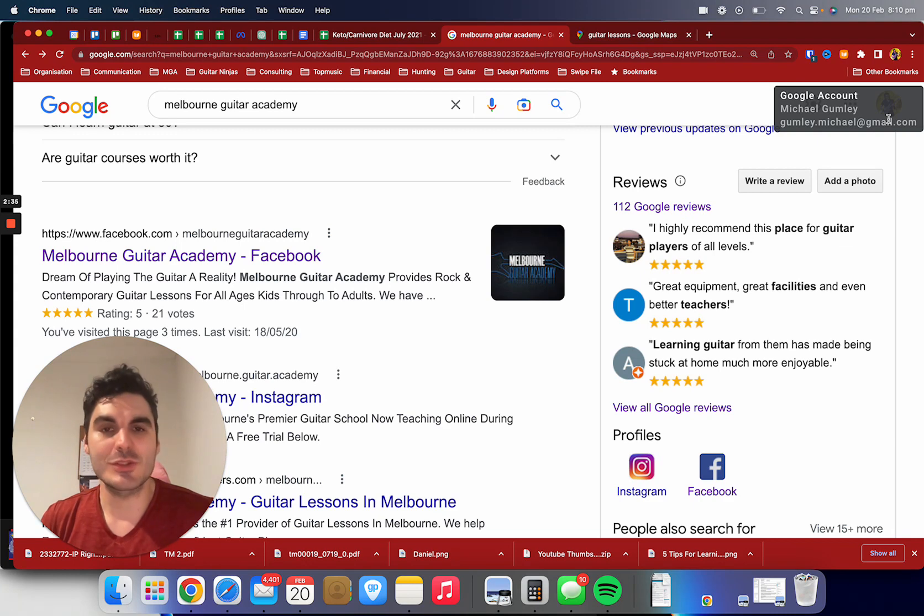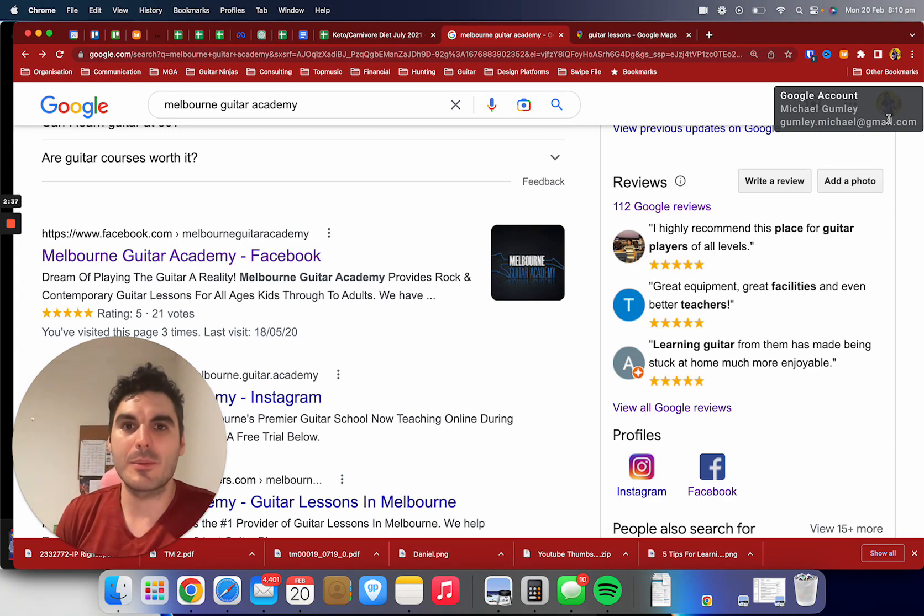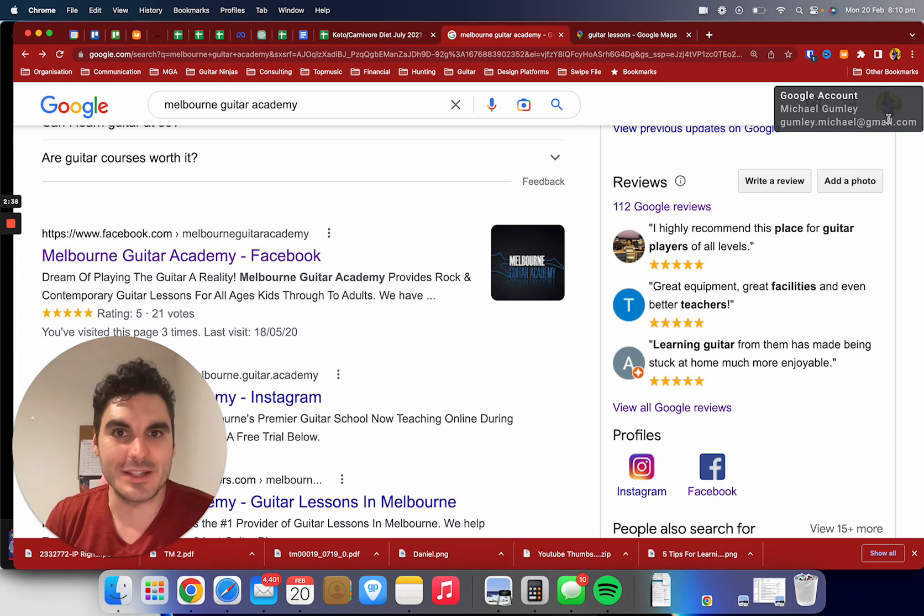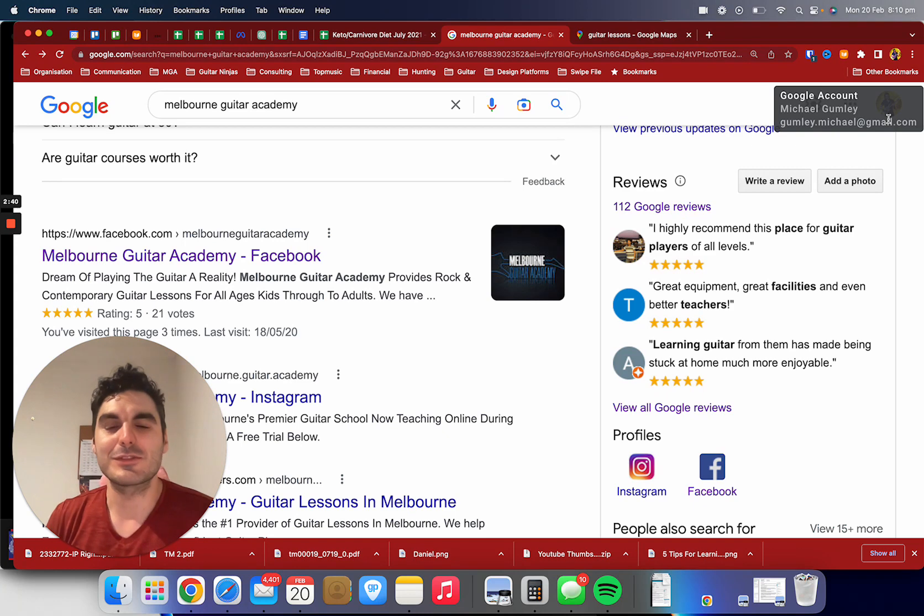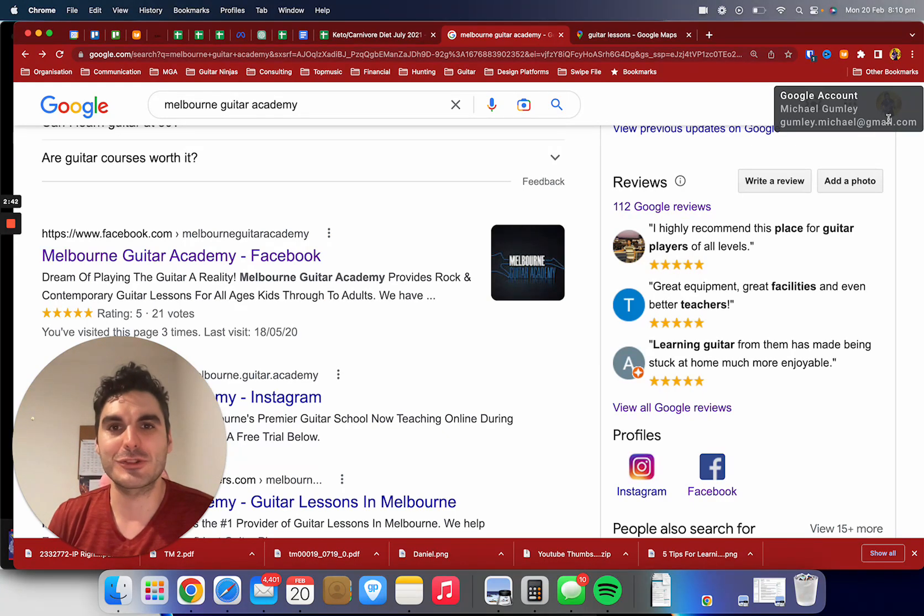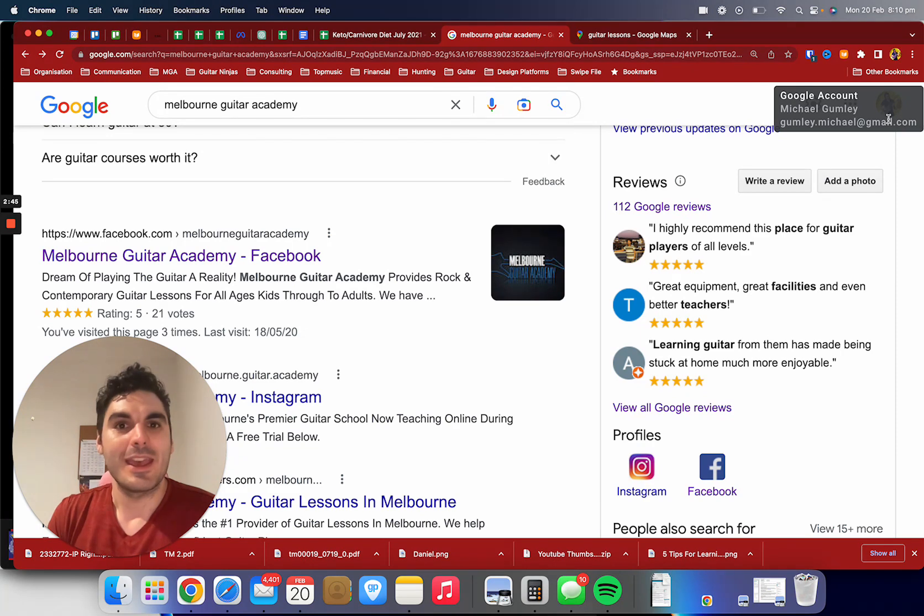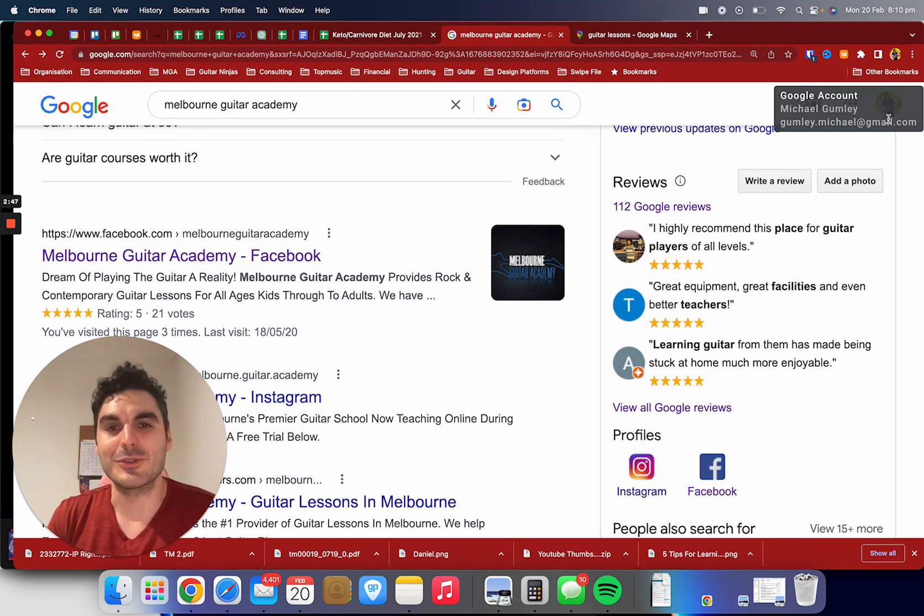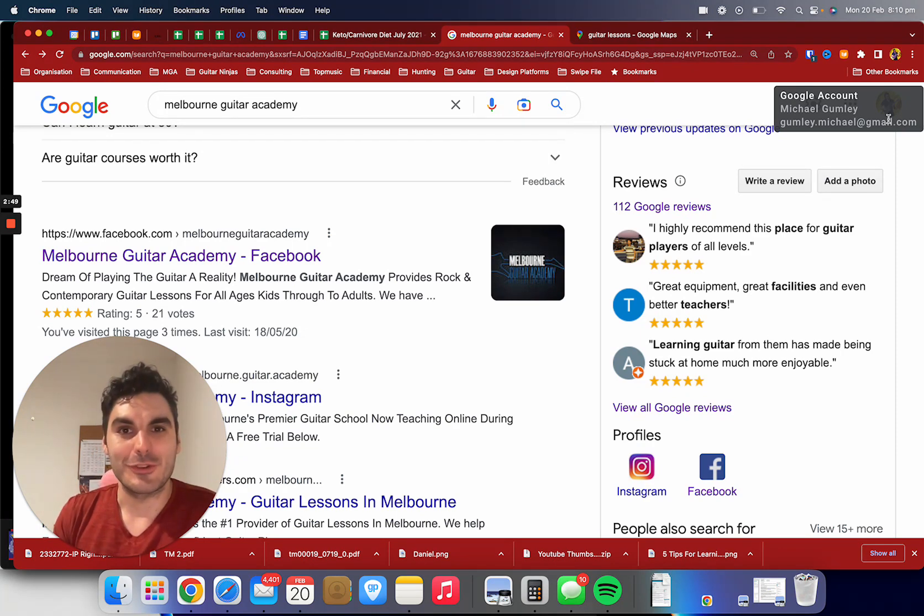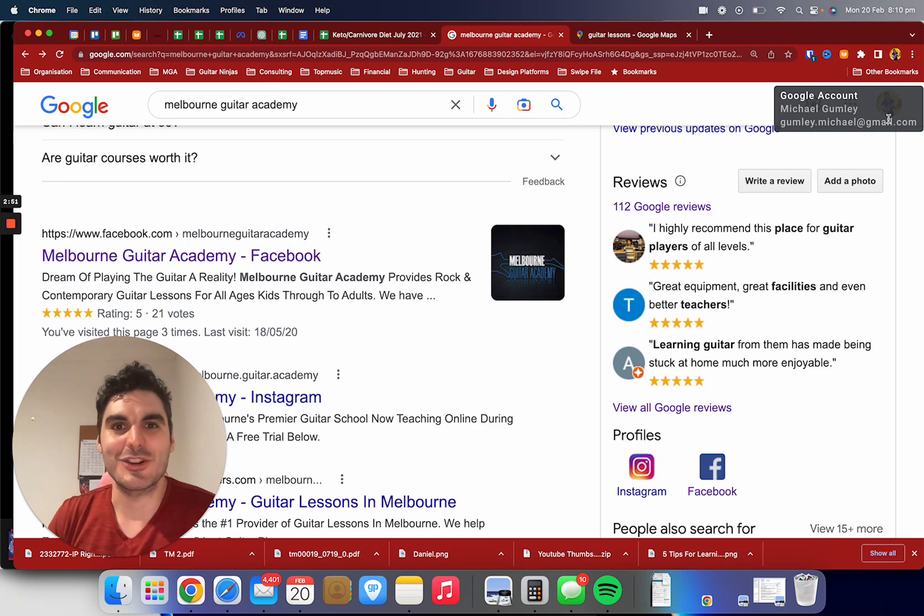Head to our main page, www.melbourneguitaracademy.com, and just find one of those buttons that says book a free trial lesson. You can get in touch with us from there, and this will be the best thing you ever do. Great guitar playing is only a few clicks away, so we'll see you in the studio. Thank you.